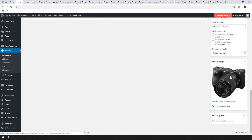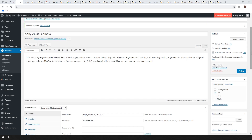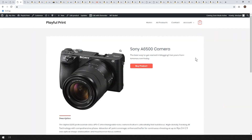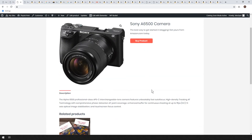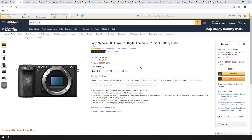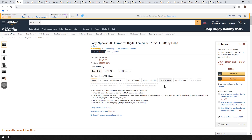Make sure you make a short description and, most importantly, set up a featured image for your product. Now when you hit update and view the product, it's got the description, a short description, and the button says 'Buy Product.' If the user clicks the link, it sends them straight to Amazon where you can earn the commission.